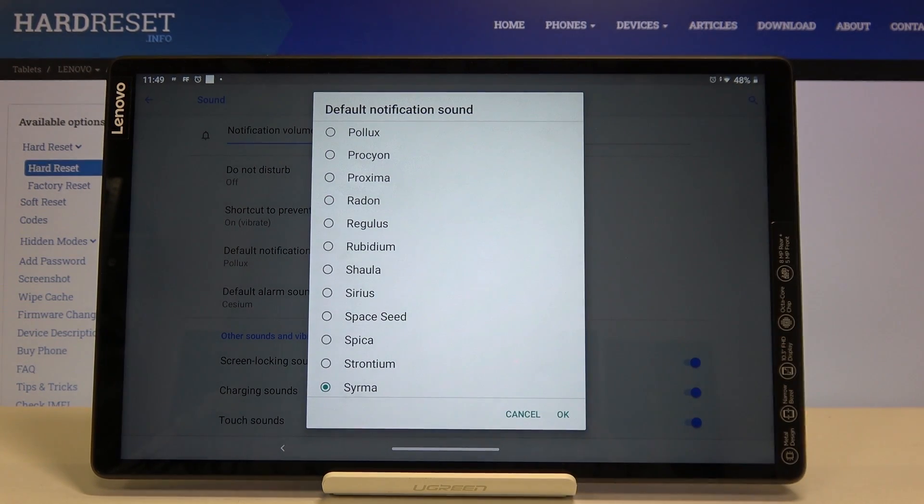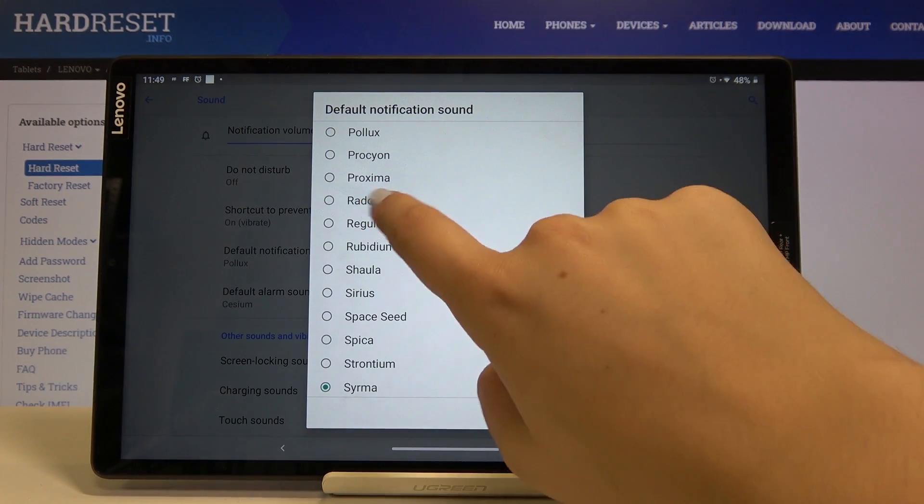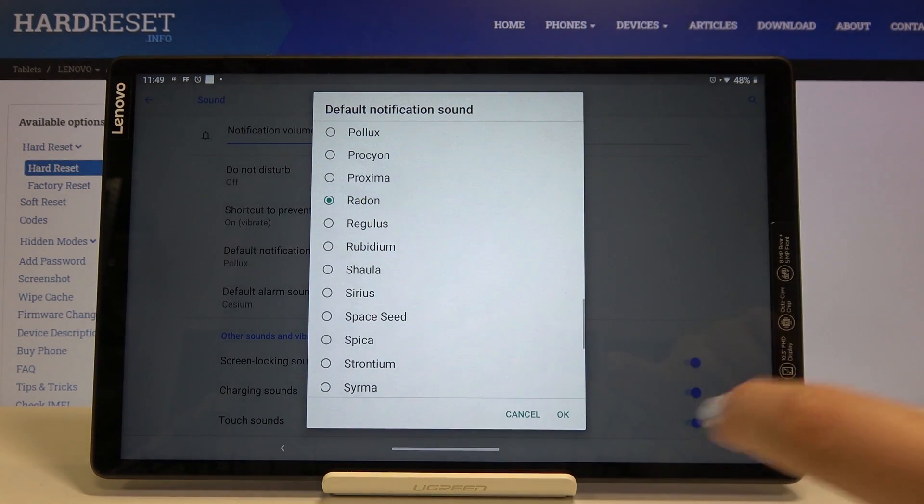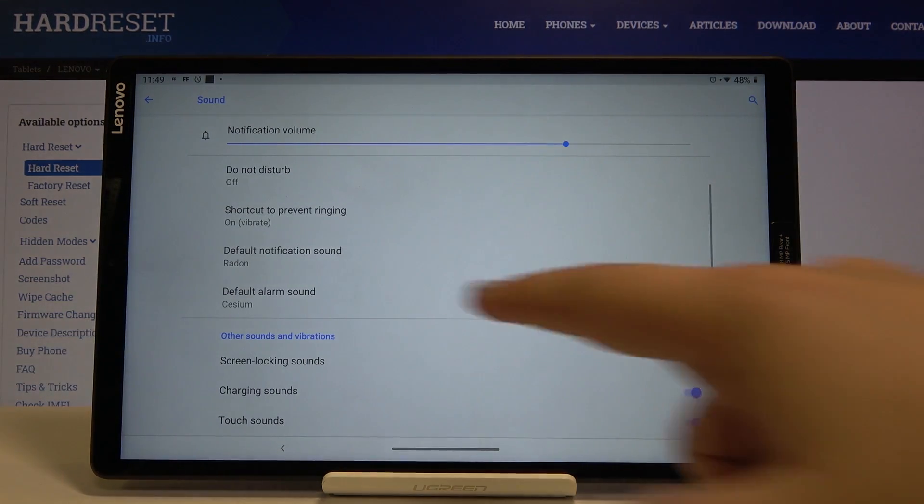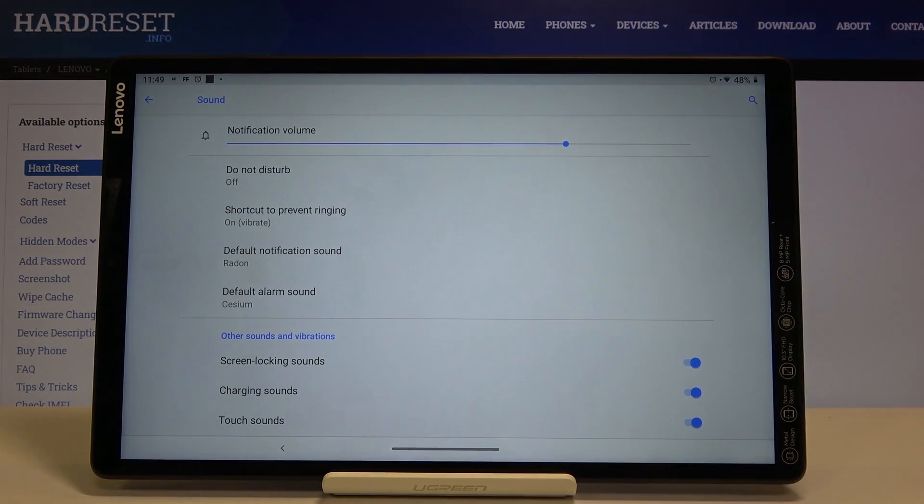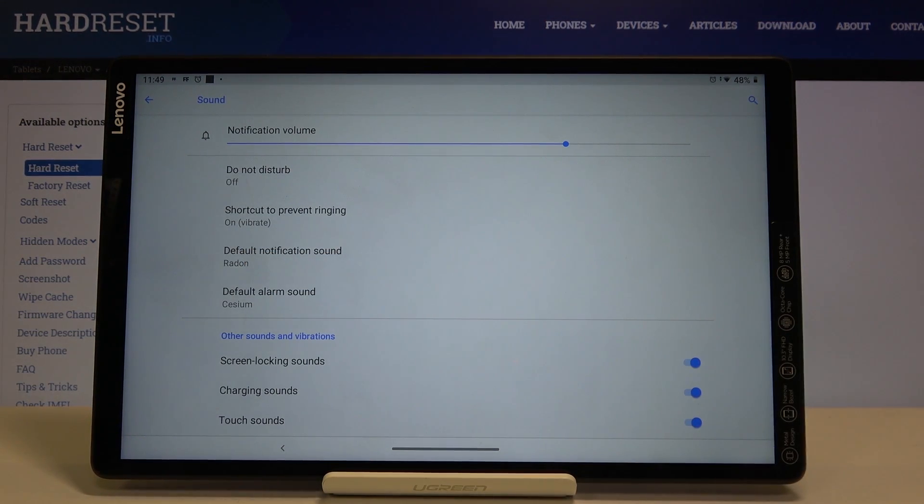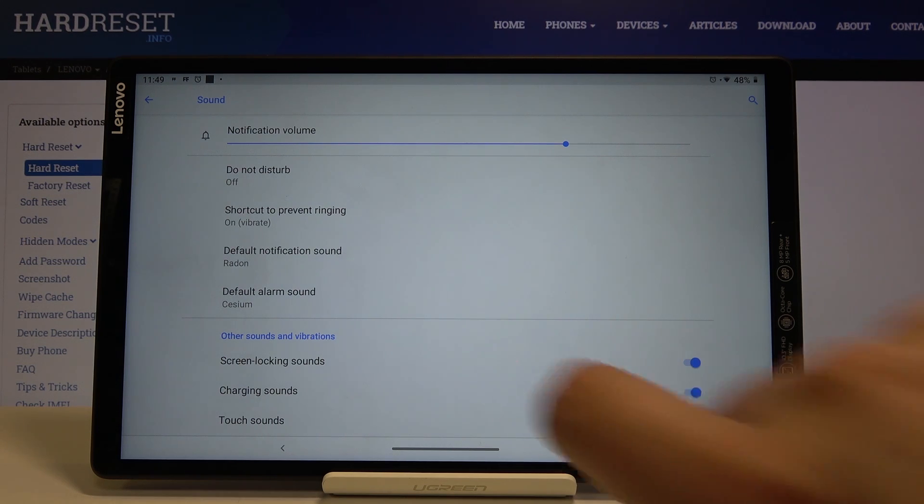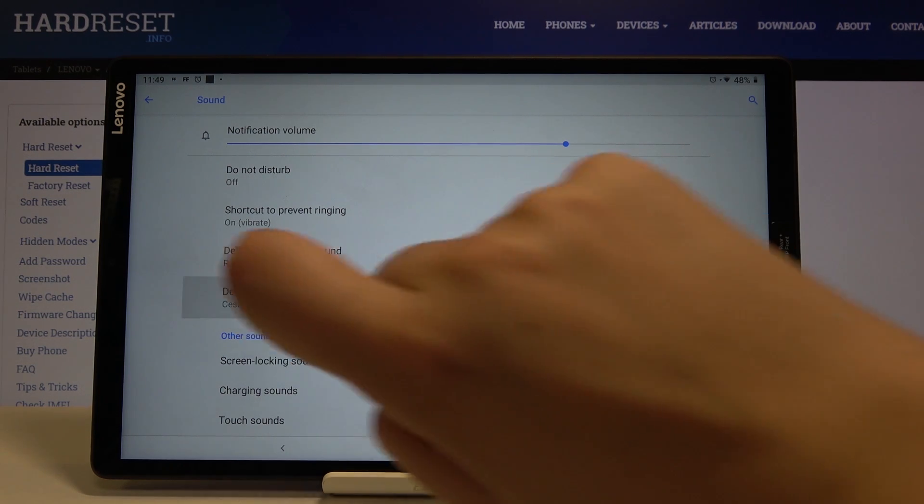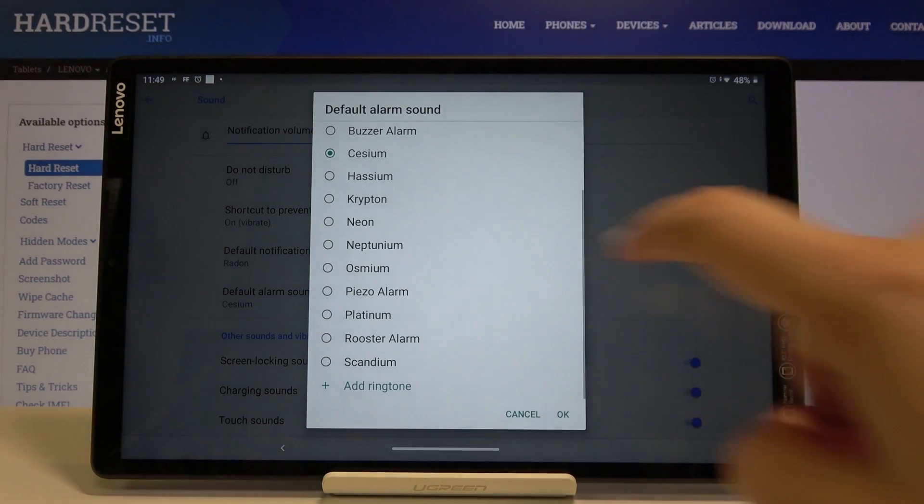If you want to choose something then simply tap on it and click on OK and as you can see it has been immediately changed and from now on this device will use the chosen ringtone. The same situation will be with the alarm.